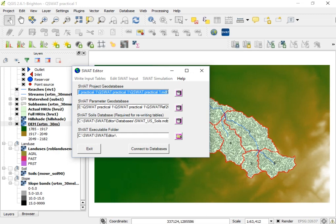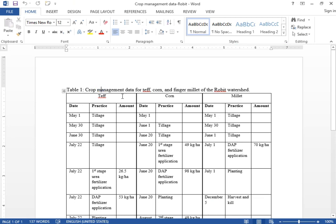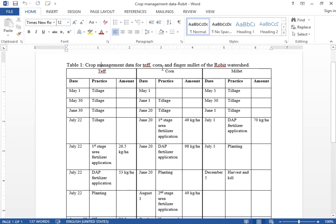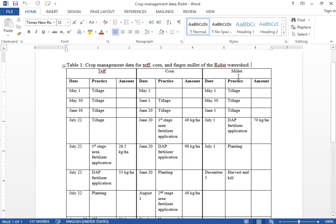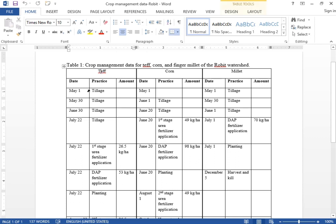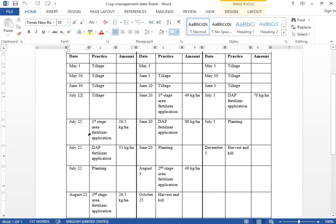For today's tutorial we have a sample table with crop management data for TAFE, corn, and millet of the robot watershed, which is what we have practiced in the last QSWAT tutorials. For the case of TAFE, the field is tilled four times. The first tillage is on May 1, the second on May 30, the third on June 30, and the last tillage practice is on July 22.